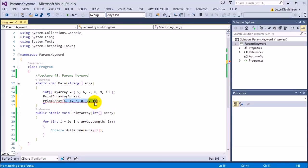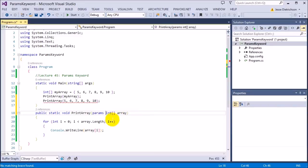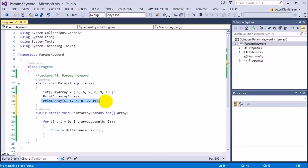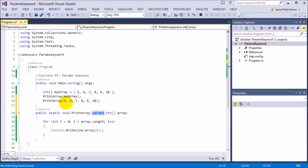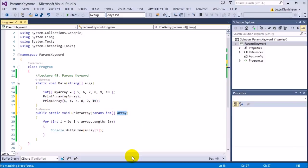So the way to fix this is I can attach the params keyword to this right there. And boom, the error is gone. By attaching that params keyword, when all of these get entered in, then they all get attached and they all get grouped together into this array right here.